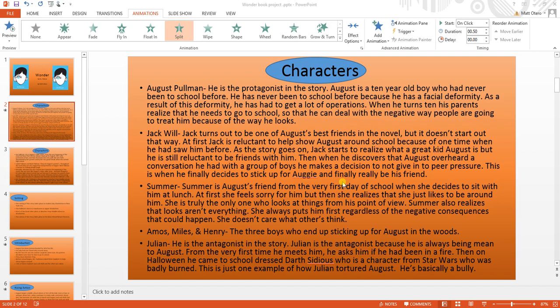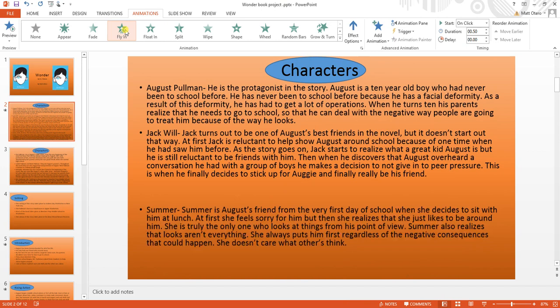The first thing I'm going to show you how to animate is text. So first, I click on the text. Then I go to the animation gallery and select one. I'm up on the animation gallery already, and you keep trying animations until you find one that you like.